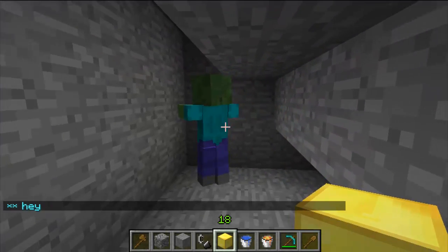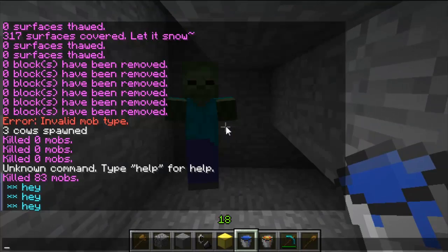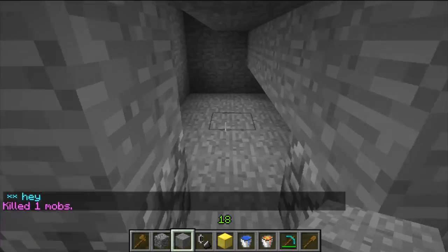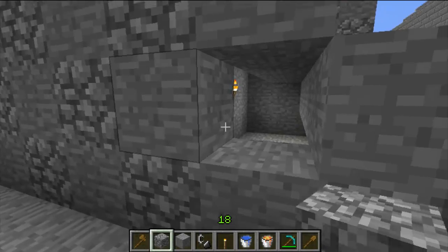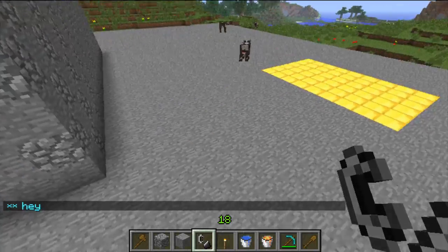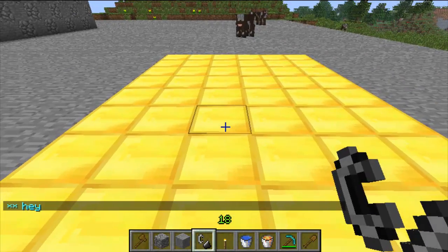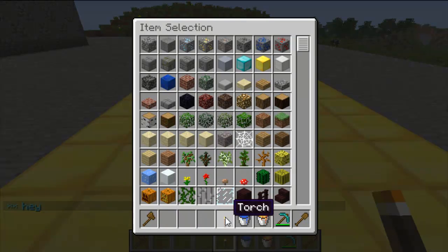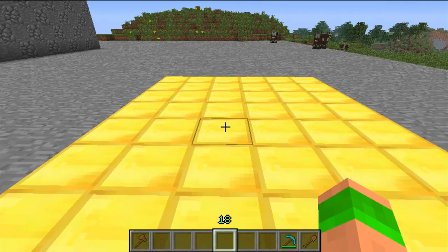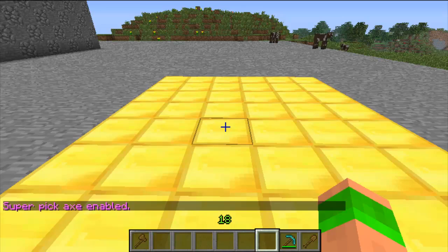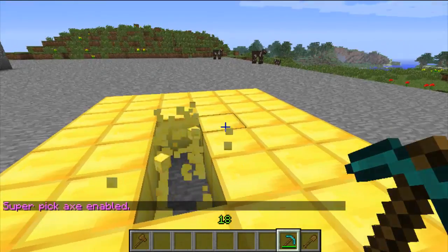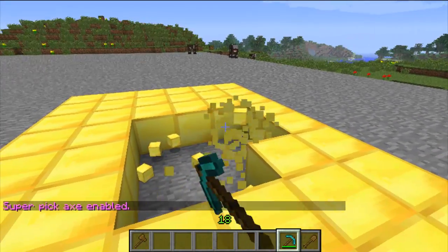The next one is butcher — slash butcher and then the distance. It just kills the mob — that's a really useful one. The next command is the super pickaxe, which is double slash and then enter. That enables the super pickaxe, which means everything just breaks instantly. I can't really demonstrate this because I'm on creative mode anyway.